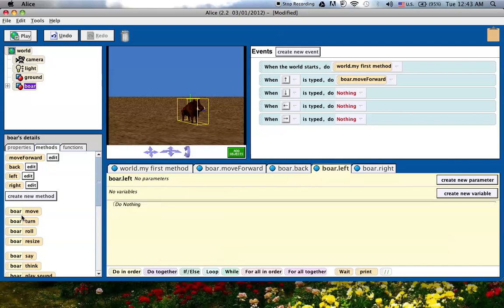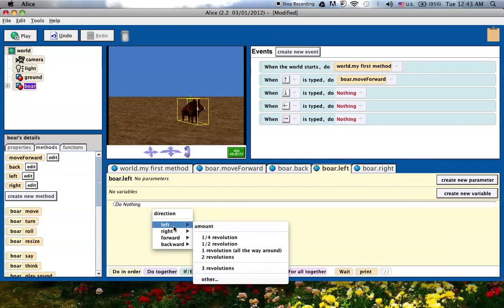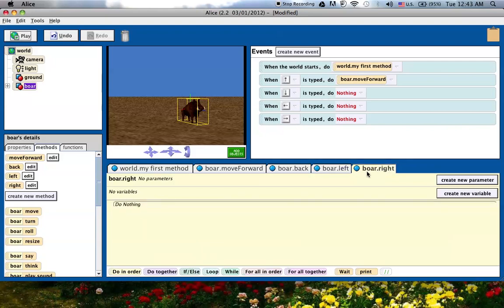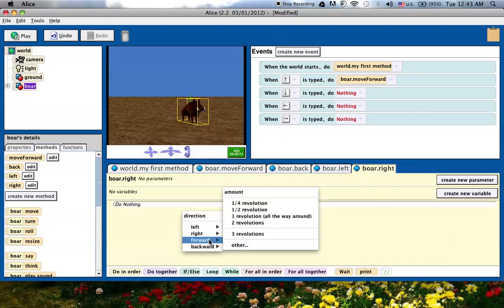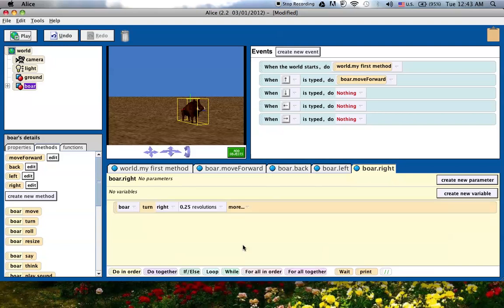tell it to turn because I want it to do like a revolution, turn left by a quarter meter. And then on the right, I'm going to tell it to turn right by a quarter of a revolution.